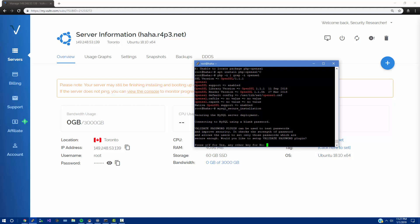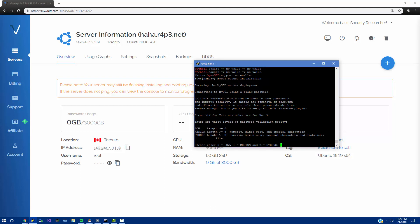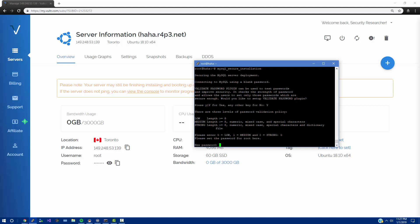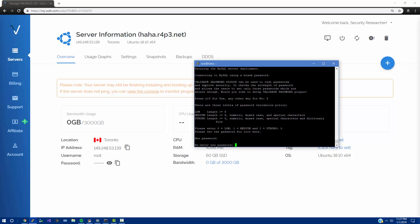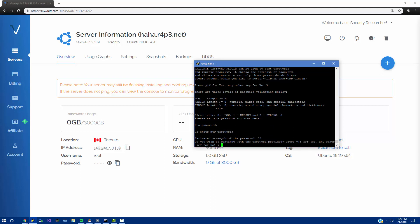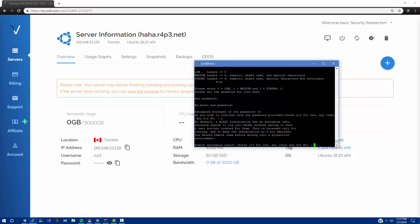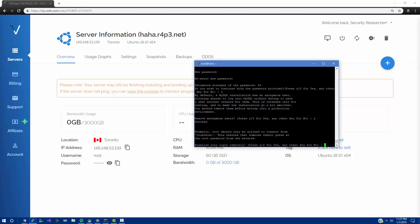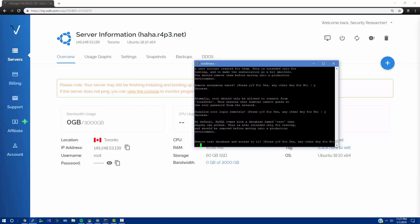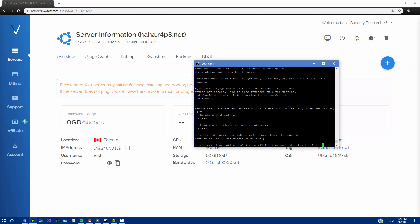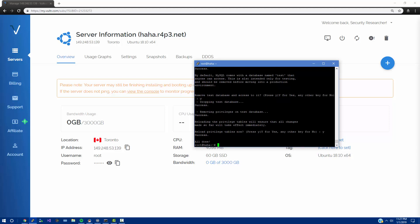We're saying mysql_secure_installation and we're going to secure this. We can do Y for yes and we're going to say we want the validation. There are some options here, we can do zero for low. Let's go with zero for low. The estimated strength of the password is 50, you wish to continue with the password, let's do Y for yes. Remove anonymous users, yes. Disallow root login remotely, yes. Remove test database, yes. Reload privileges, yes.